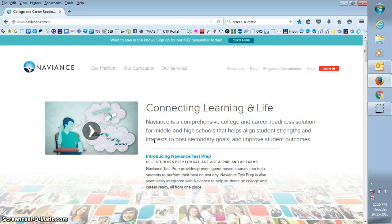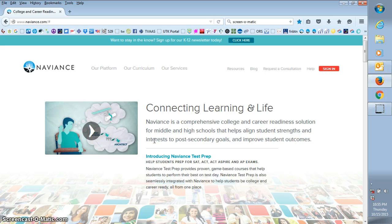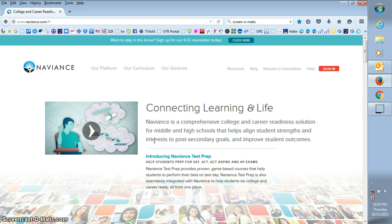Hi everyone, this is a tutorial for teachers to explain how to post your letters of recommendation to Naviance. The first thing that should happen is the student should contact you and ask you if you're willing to write a letter of recommendation for them.